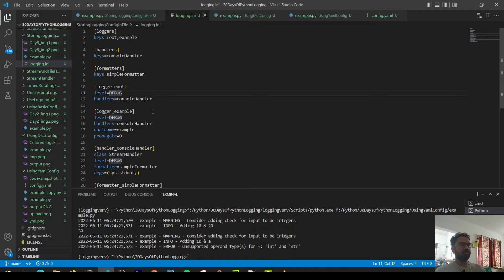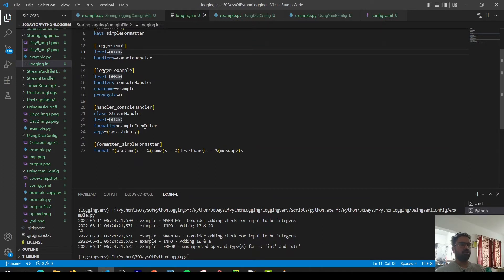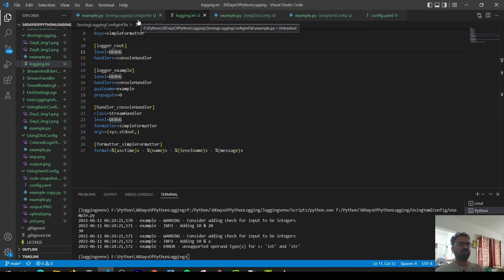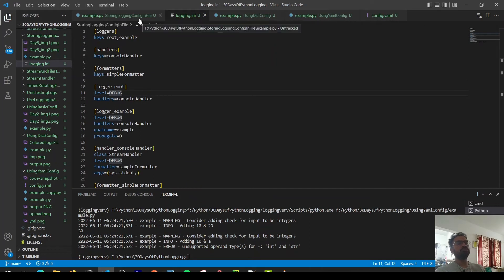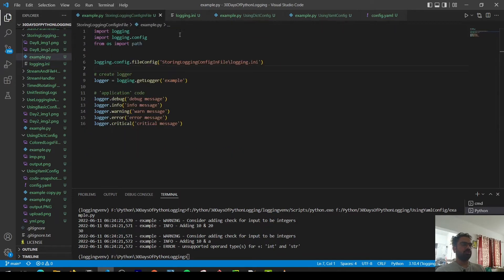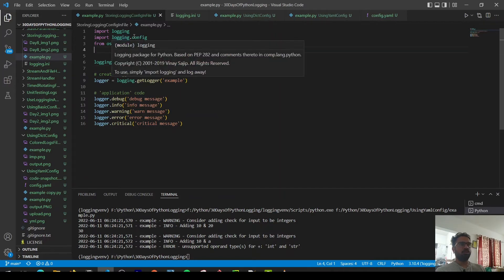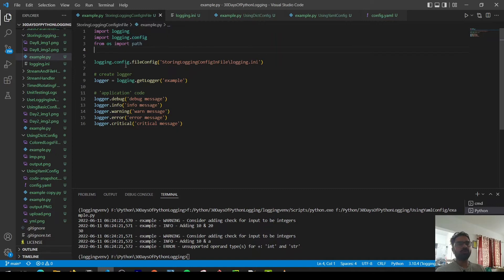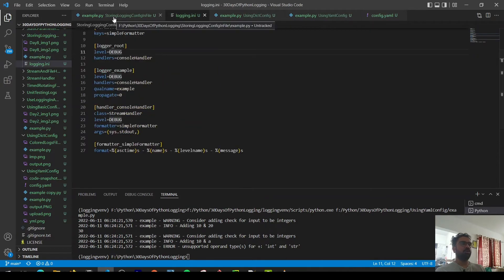The INI file can be stored separately from your code base. If you want to change the logging configuration, you don't have to recompile or redeploy the code — you can just change the INI file and restart your application. To use this logging file, it's pretty simple: in the logging module, you use logging.config.fileConfig() and give it the file name, and that initializes the configuration for you.